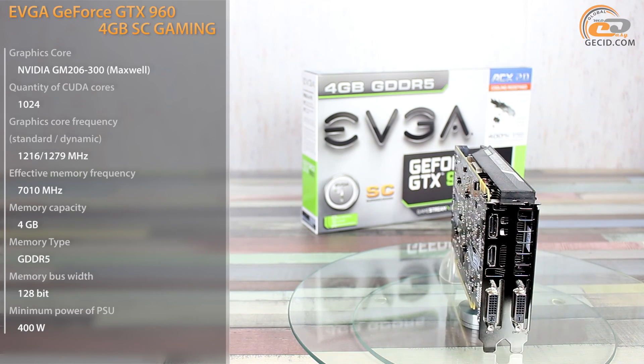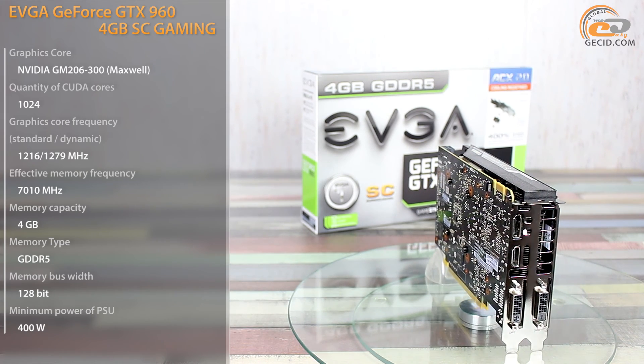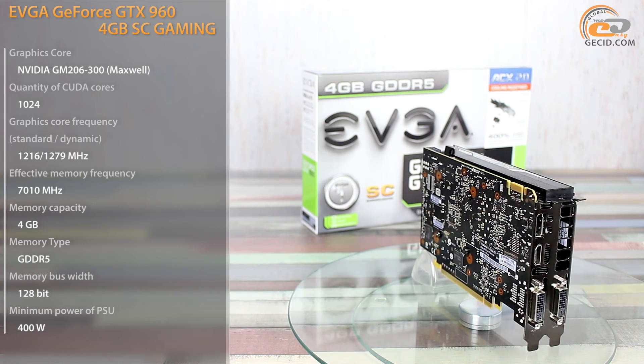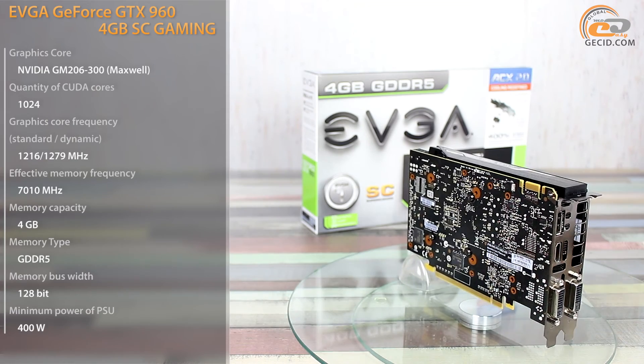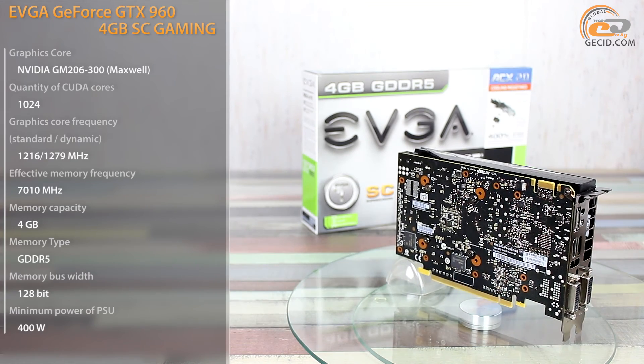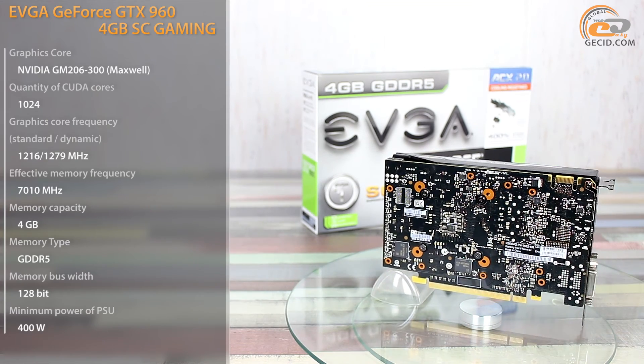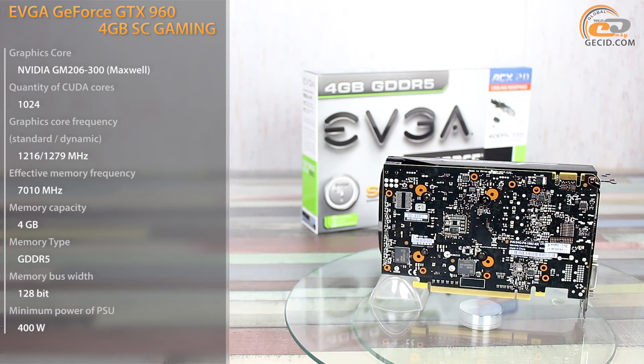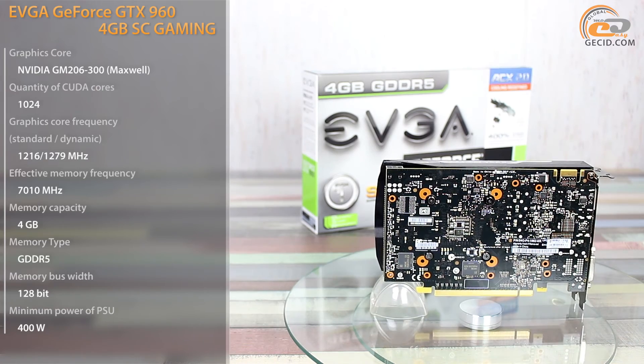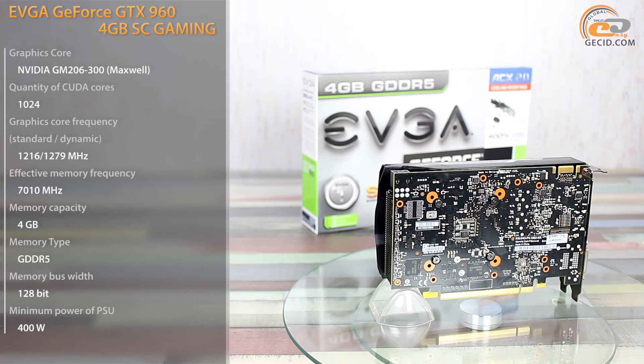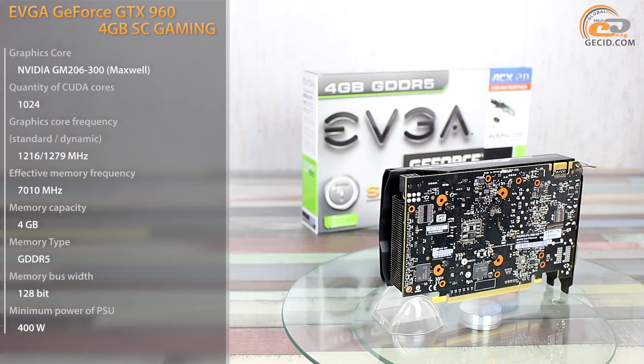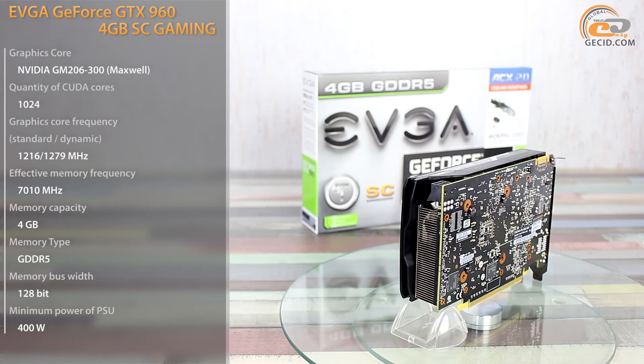EVGA GeForce GTX 960 4GB SC Gaming differs not only by factory overclocking and licensed cooling system, but also by an increased video memory of up to 4GB.